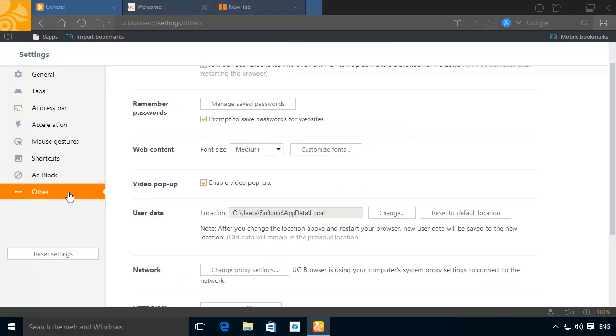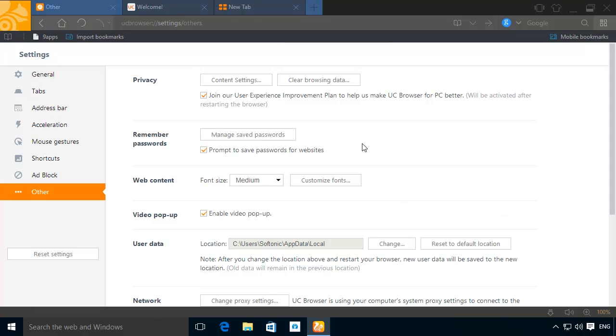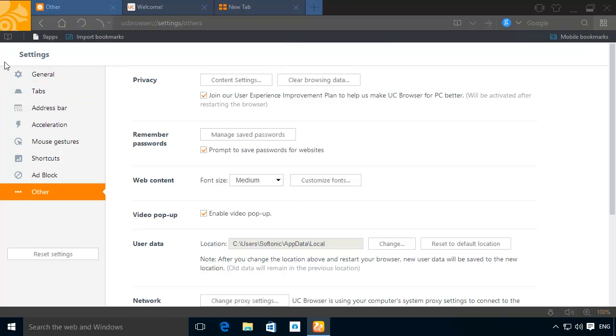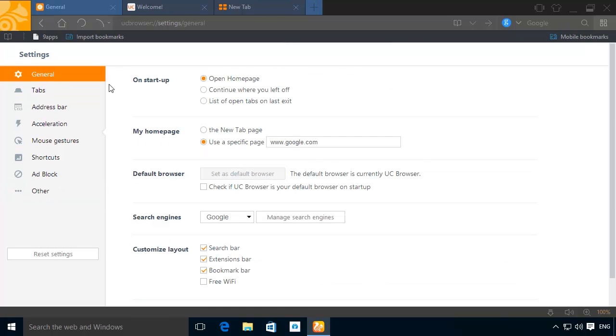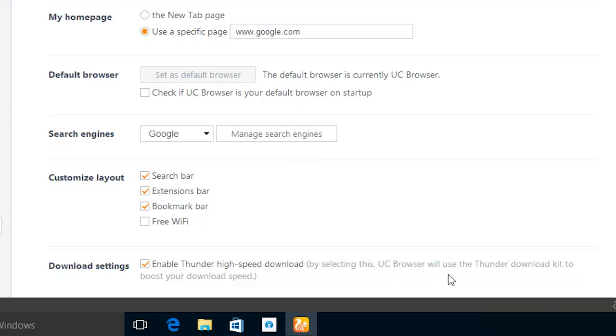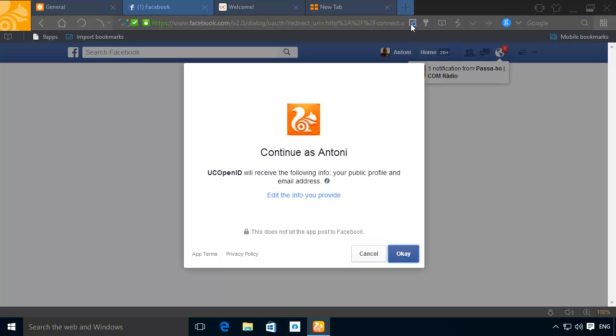Other privacy options and your language can be edited from the Others tab in Options. Within the Options tab, you can also find Downloads. Here you can enable or disable Thunder, a technology that helps you download files much faster.